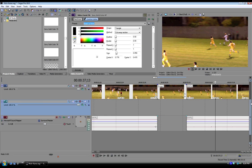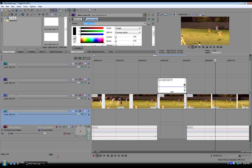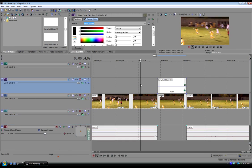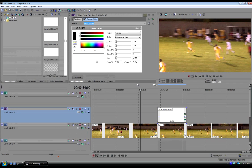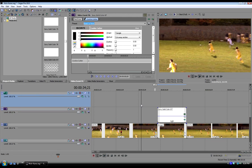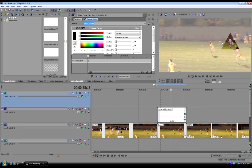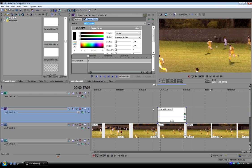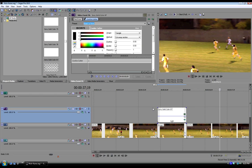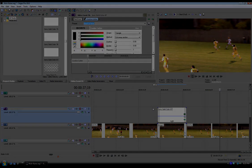Alrighty, so that is how you pause action on a highlight reel and add like a significant character to outline a player and then go right back to the action. That will help you out tremendously when you're trying to emphasize a highlight of a player in a highlight reel for college recruitment.